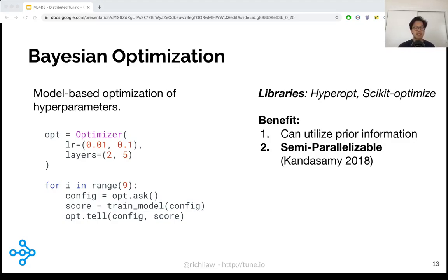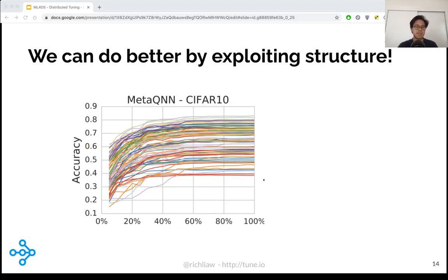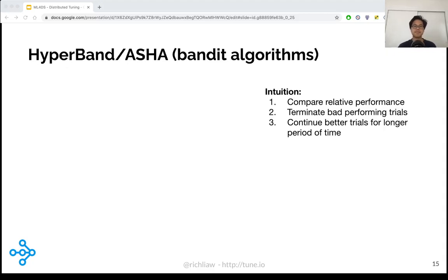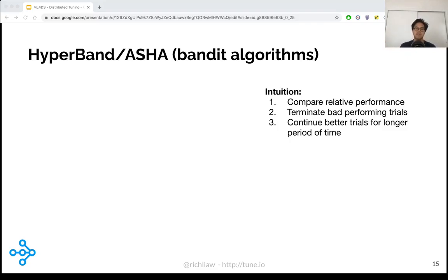Now that we understand Bayesian optimization, there's still room to do better. If we take a look at a typical graph of multiple training accuracies, there are a lot of models that are simply bad performers. You might naturally ask: why waste resources on trials that aren't going to be good? Well, there's a hyperparameter tuning technique that addresses this precisely, and that is most famously known as Hyperband. Hyperband and its variants, including ASHA and successive halving, are essentially early stopping algorithms. These algorithms aim to allocate resources to better-performing trials and reduce the time spent evaluating bad trials. Let's quickly walk through some pseudocode.